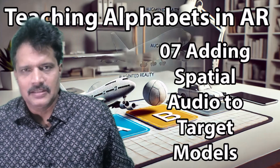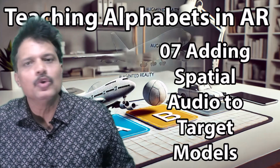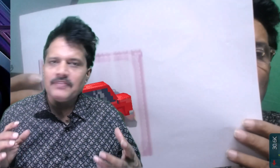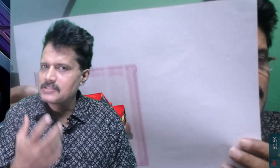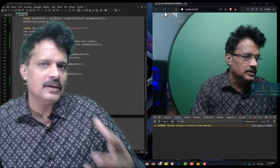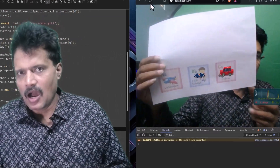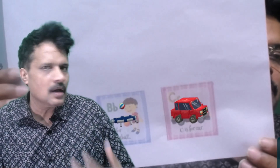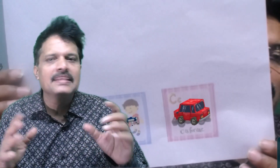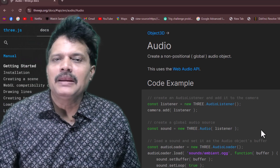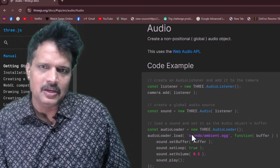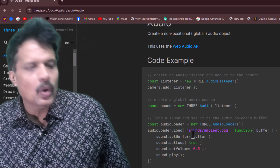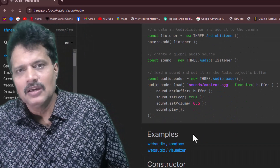Hello and welcome to our 7th session. In this session we are going to deal with audio. Our application is running - when we hold our ABC flashcards the model pops out and gets animated, but it will be very interesting if we have some sounds associated with it. For example, for aeroplane you should have an aeroplane sound, for ball the pitching sound, and for car the car sound. In this session we are going to add this audio. Three.js library is built with a very beautiful audio library - you can go to the documentation and check it - and one of the library items that we use is the AudioLoader.